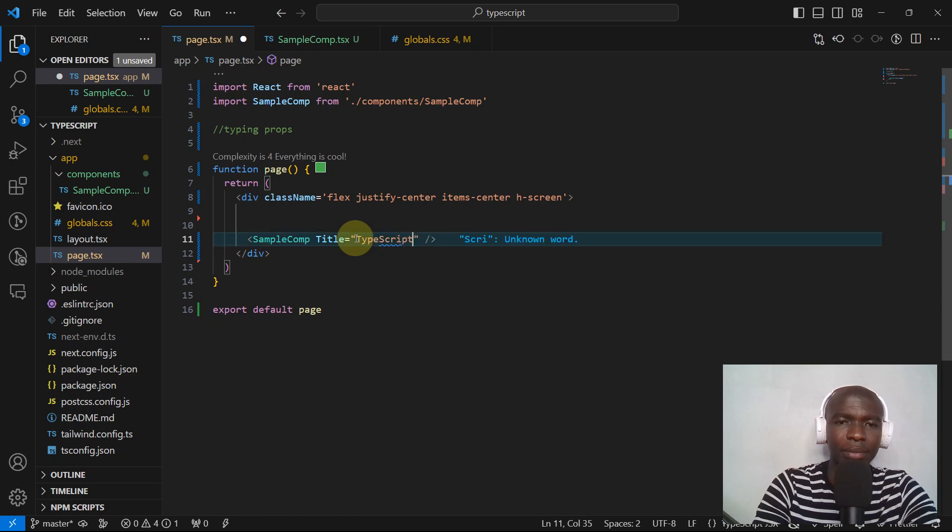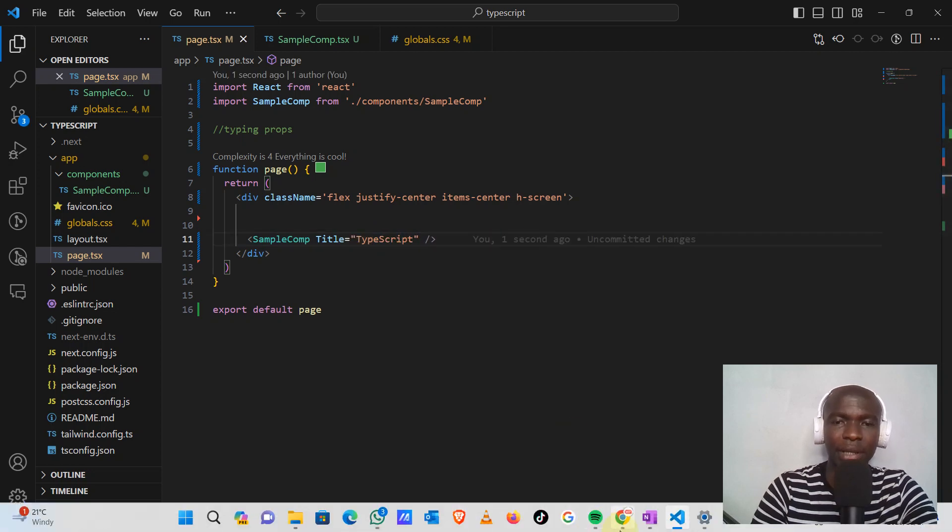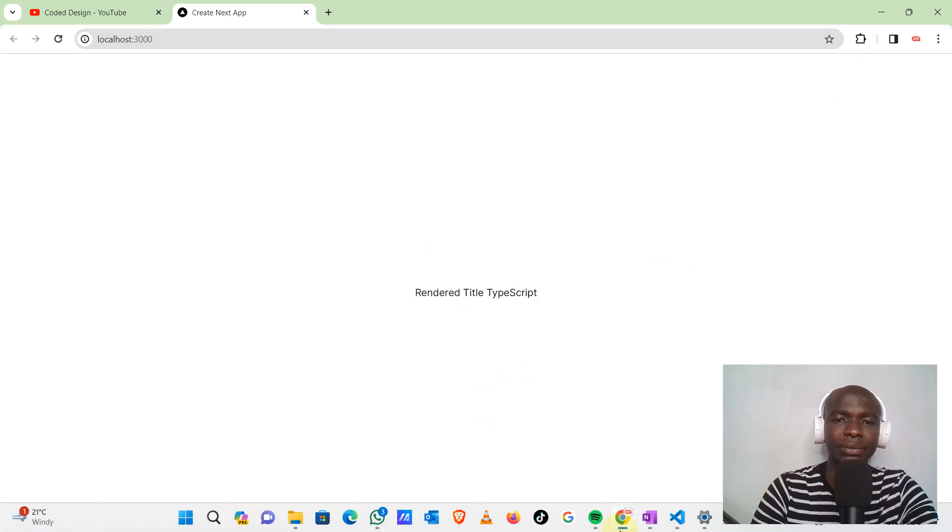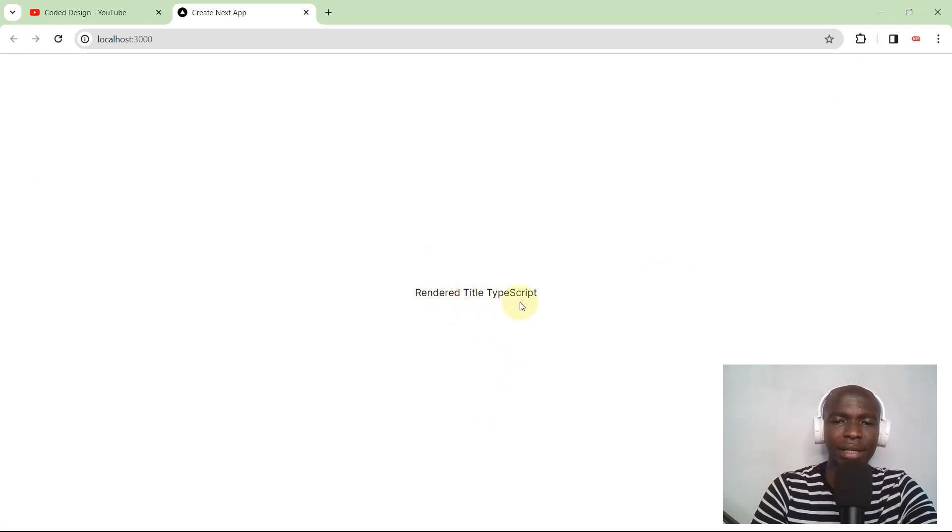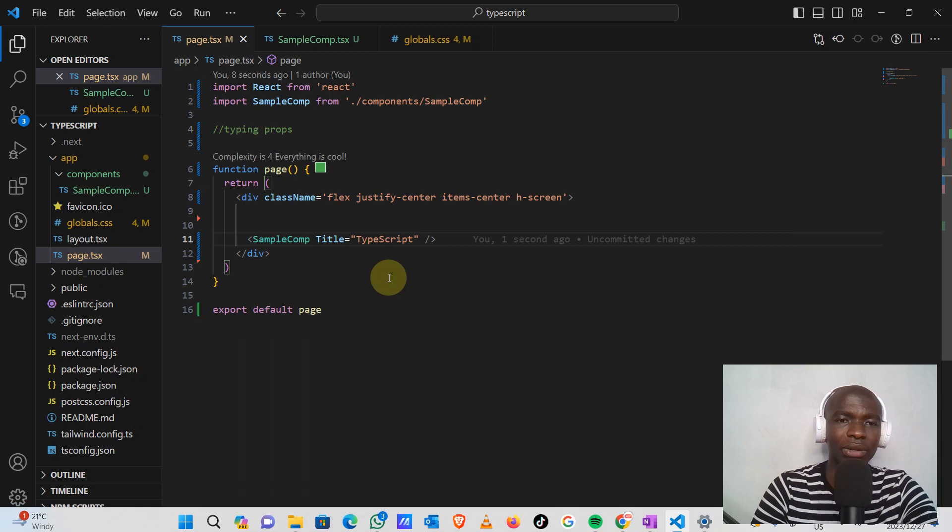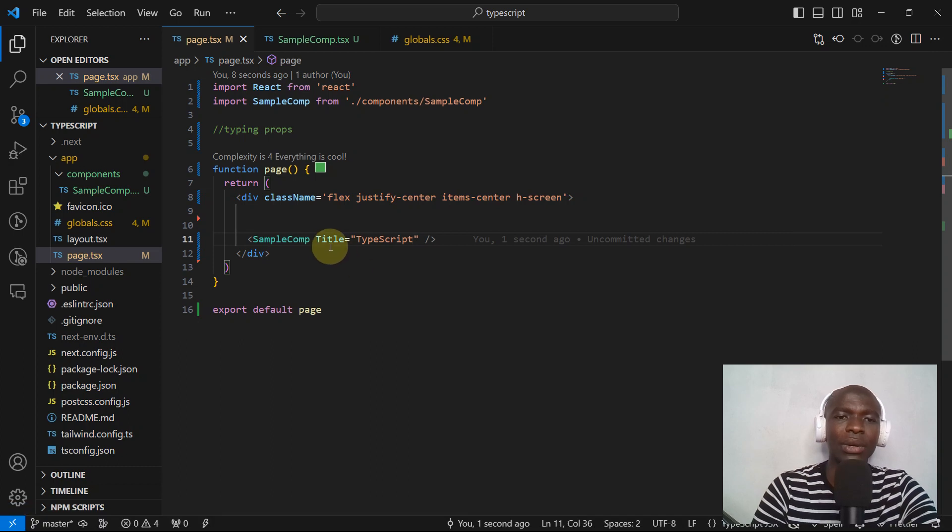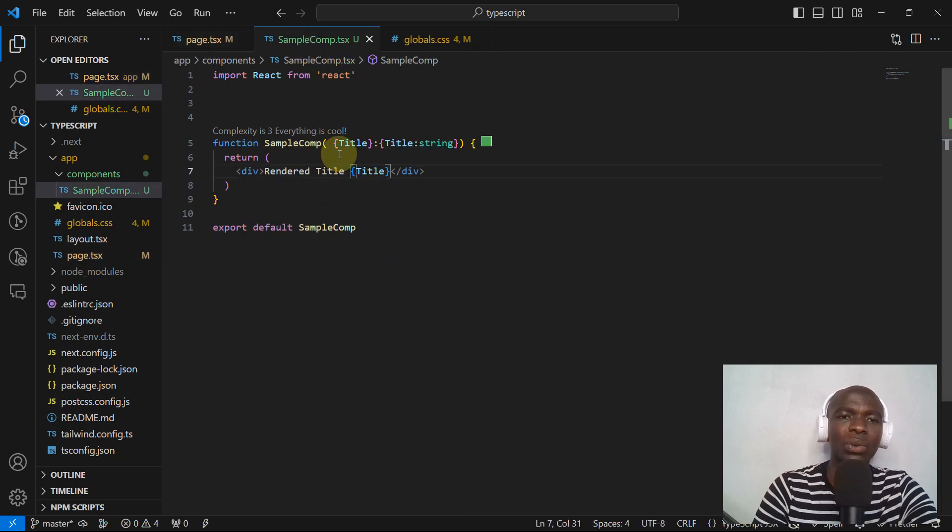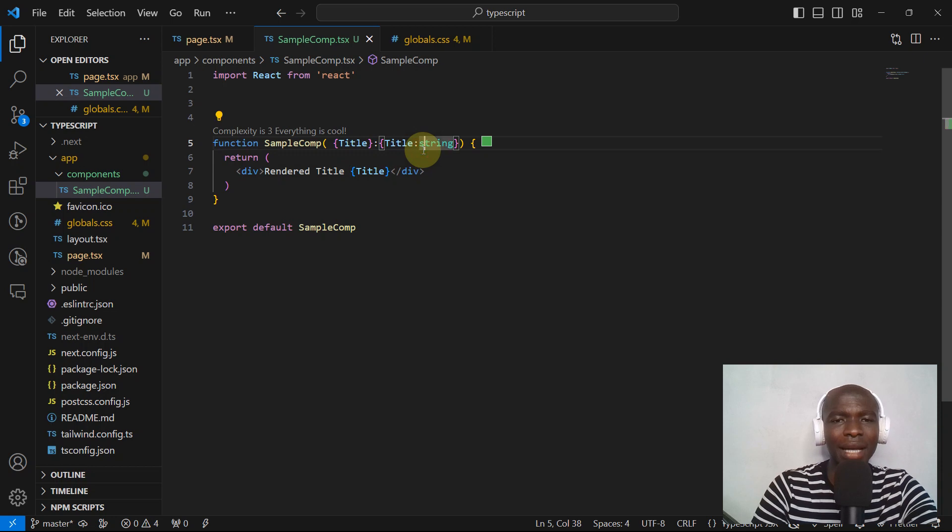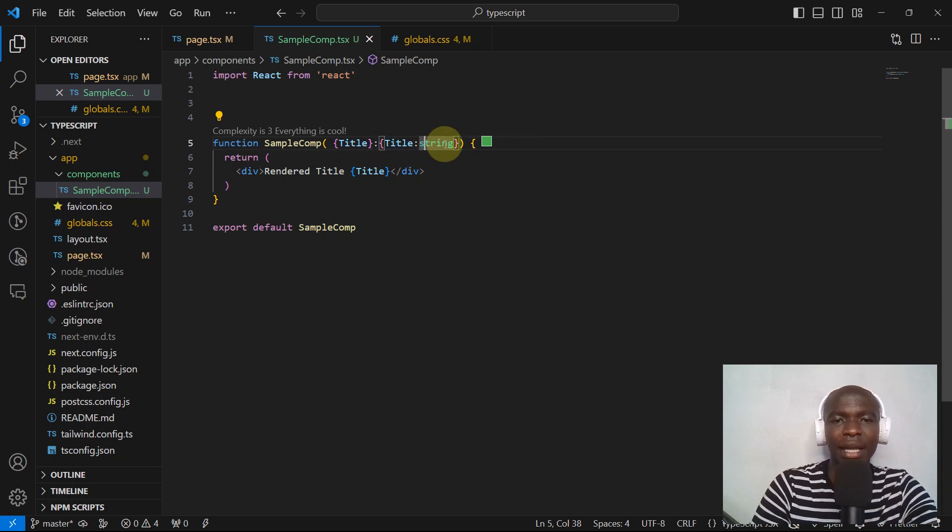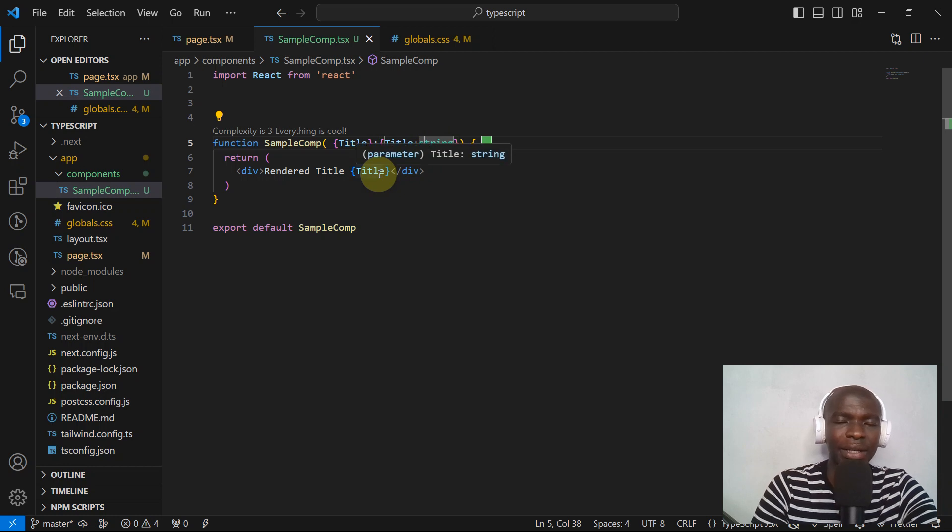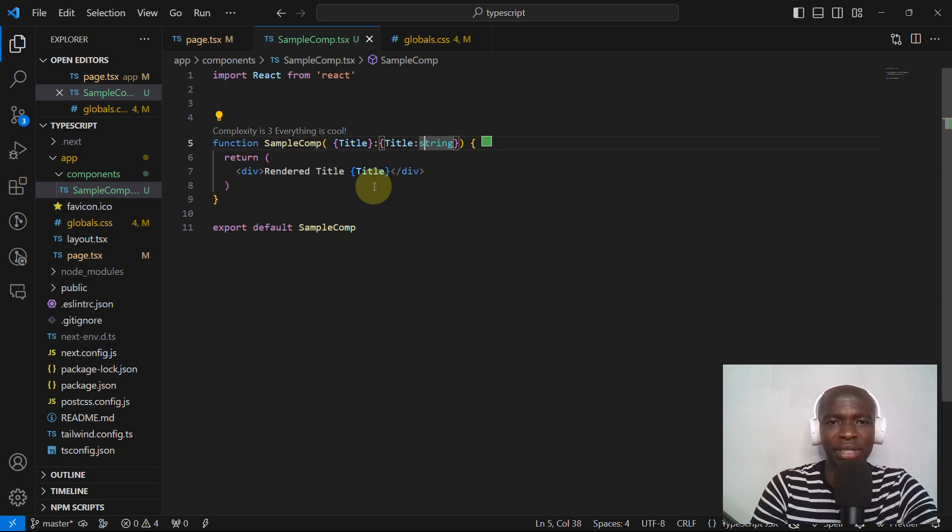Let's save, let's go back here, and then as you can see: render title TypeScript. So what we have done so far, we have passed a prop which is a type of string and then we are rendering it. We are receiving it here as a prop and we are typing it, telling TypeScript that this is a string, and then we can render that string. Let's just create a problem before we end the video to see...